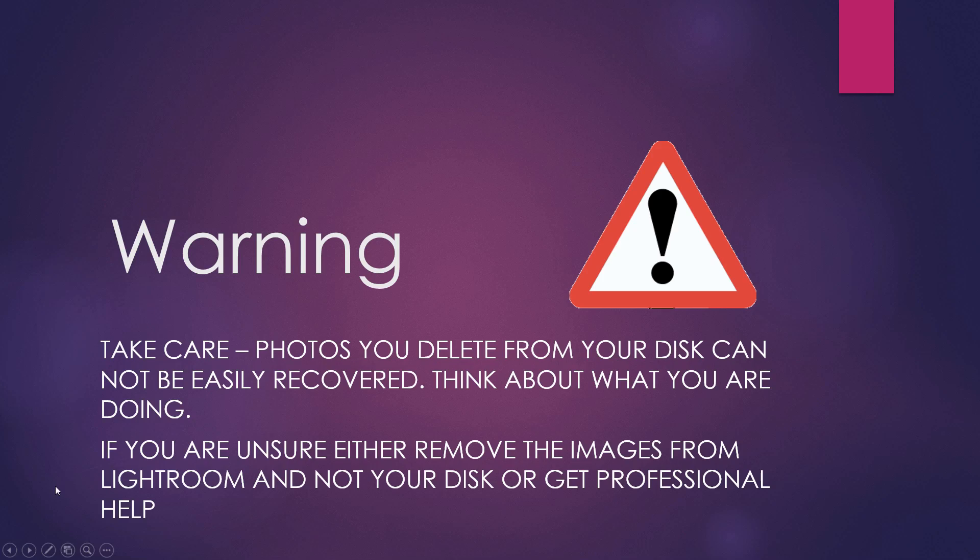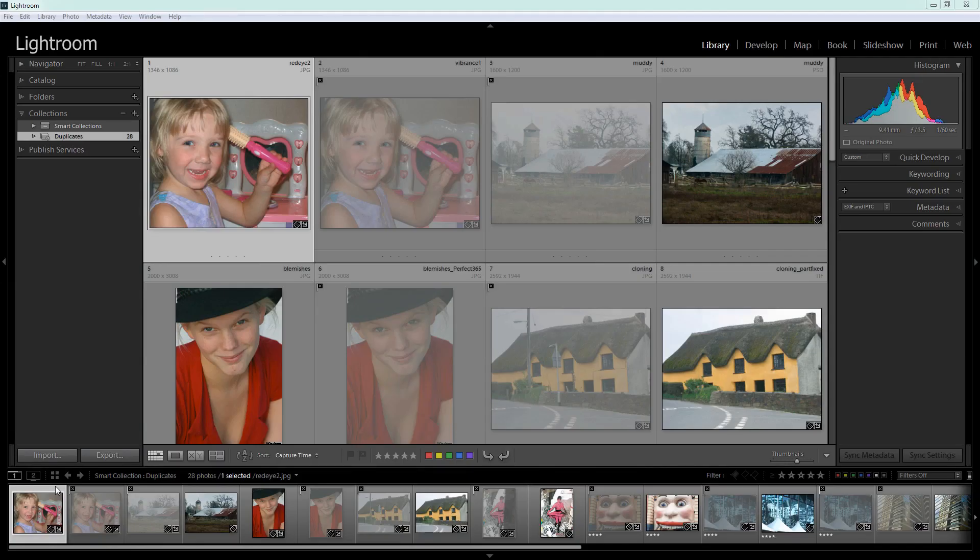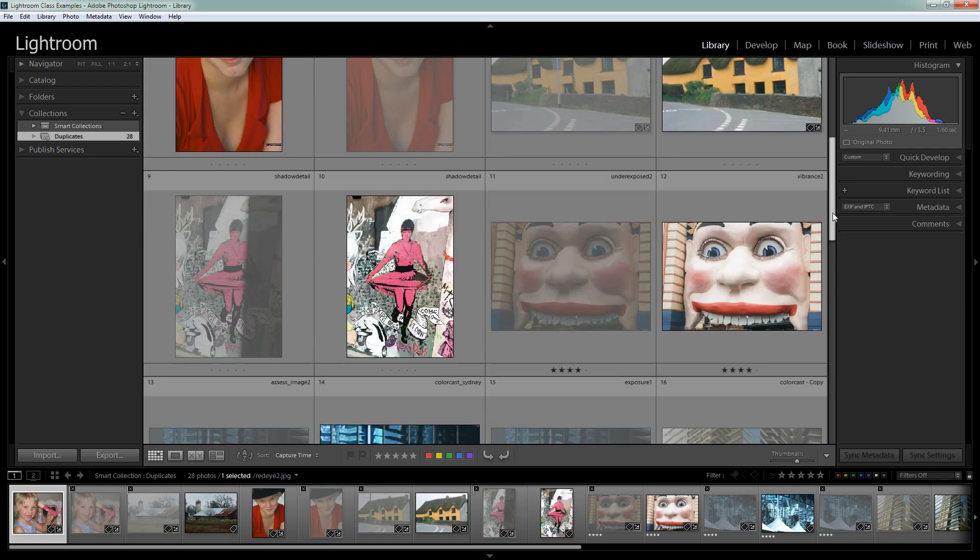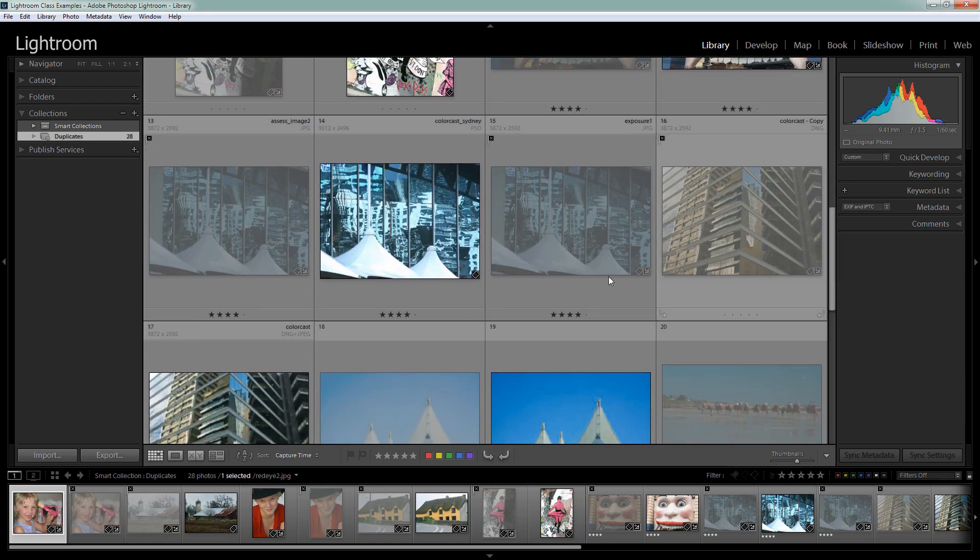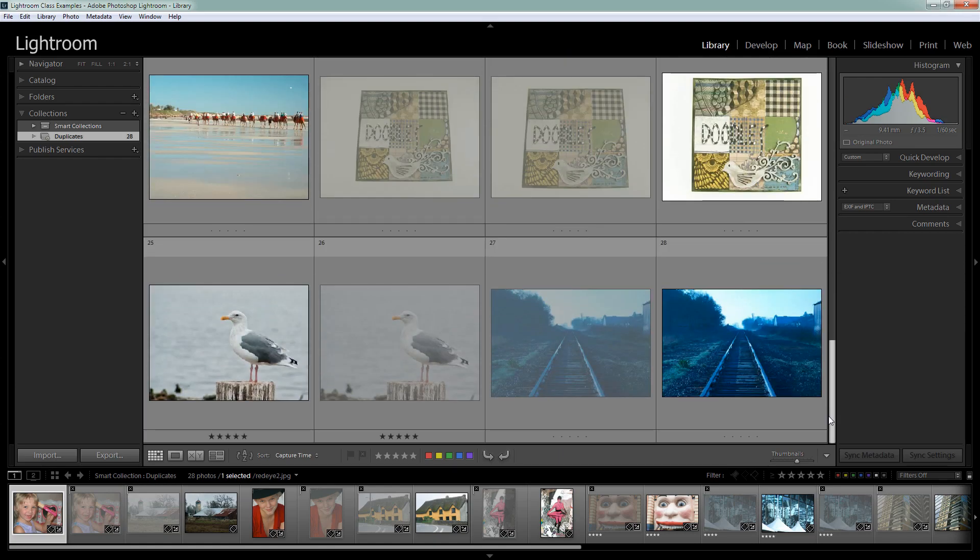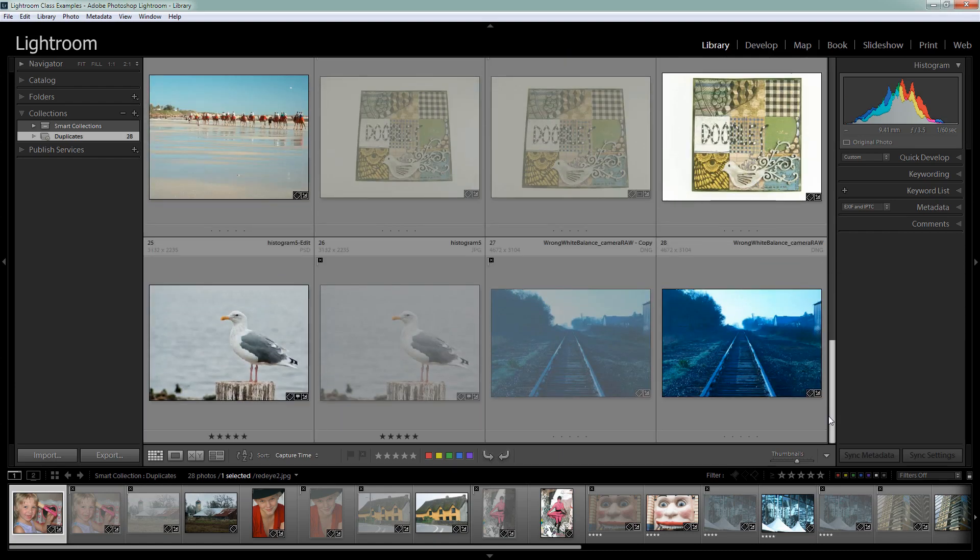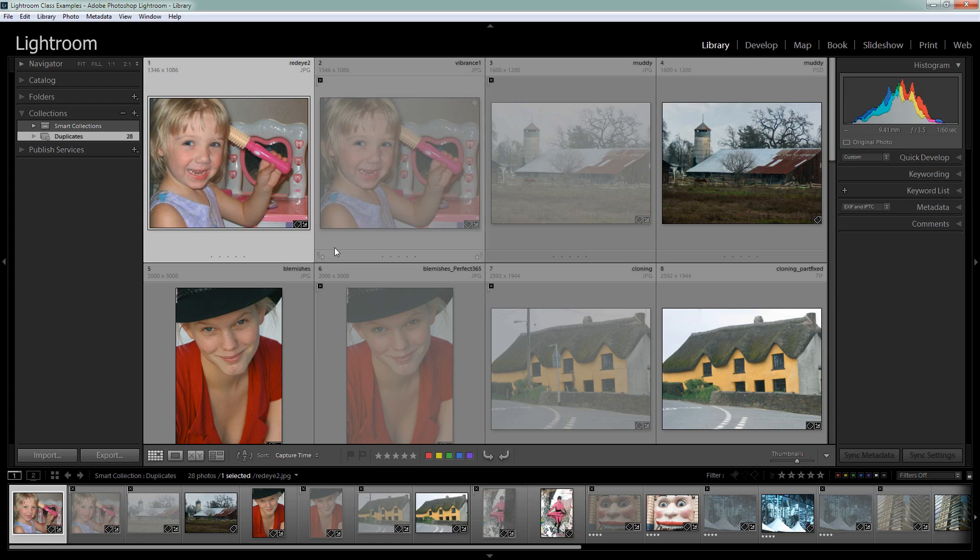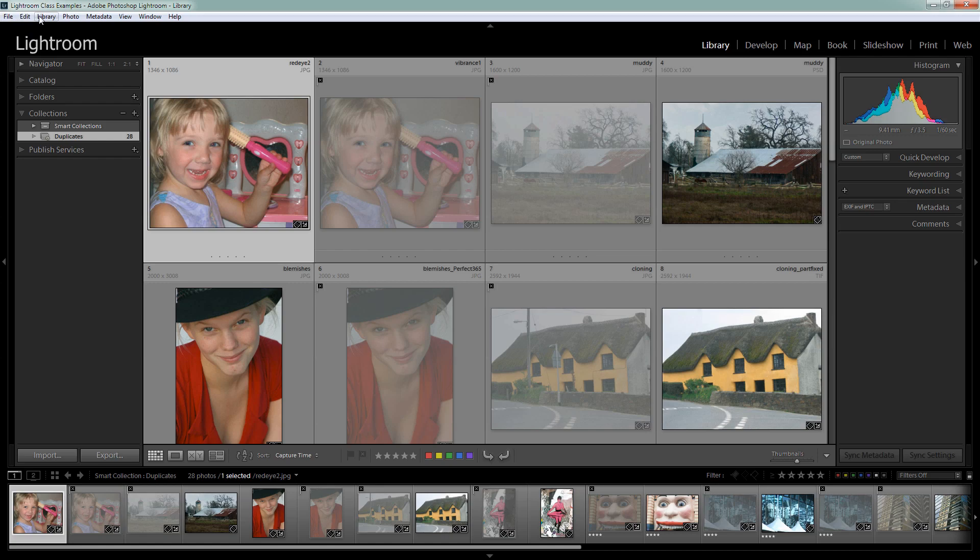So having made that warning let's go back to Lightroom. Here in this duplicates collection we have 28 images and they represent 15 potential sets of duplicates. Some of these are sets of three. Most of them are sets of two. If you've got a lot of duplicates on your drive you may have more than three in a set. So what this plugin has done is it's identified these two images as being potentially the same image. And it's also made a decision about which one it thinks I may want to remove. And it's flagged it for deletion.